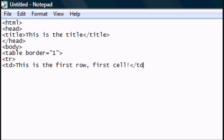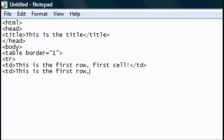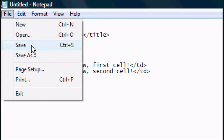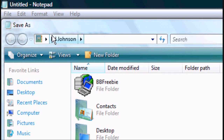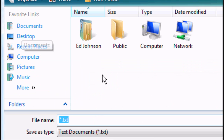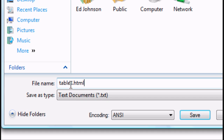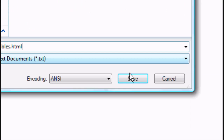Close the TD tag and create another TD tag: 'this is the first row, second cell.' Then close that TD tag, close the TR tag, and close the table tag. Save it — file, save as — save it to the desktop as tables.html. You can save it as whatever you want as long as it ends in .html. Click save.